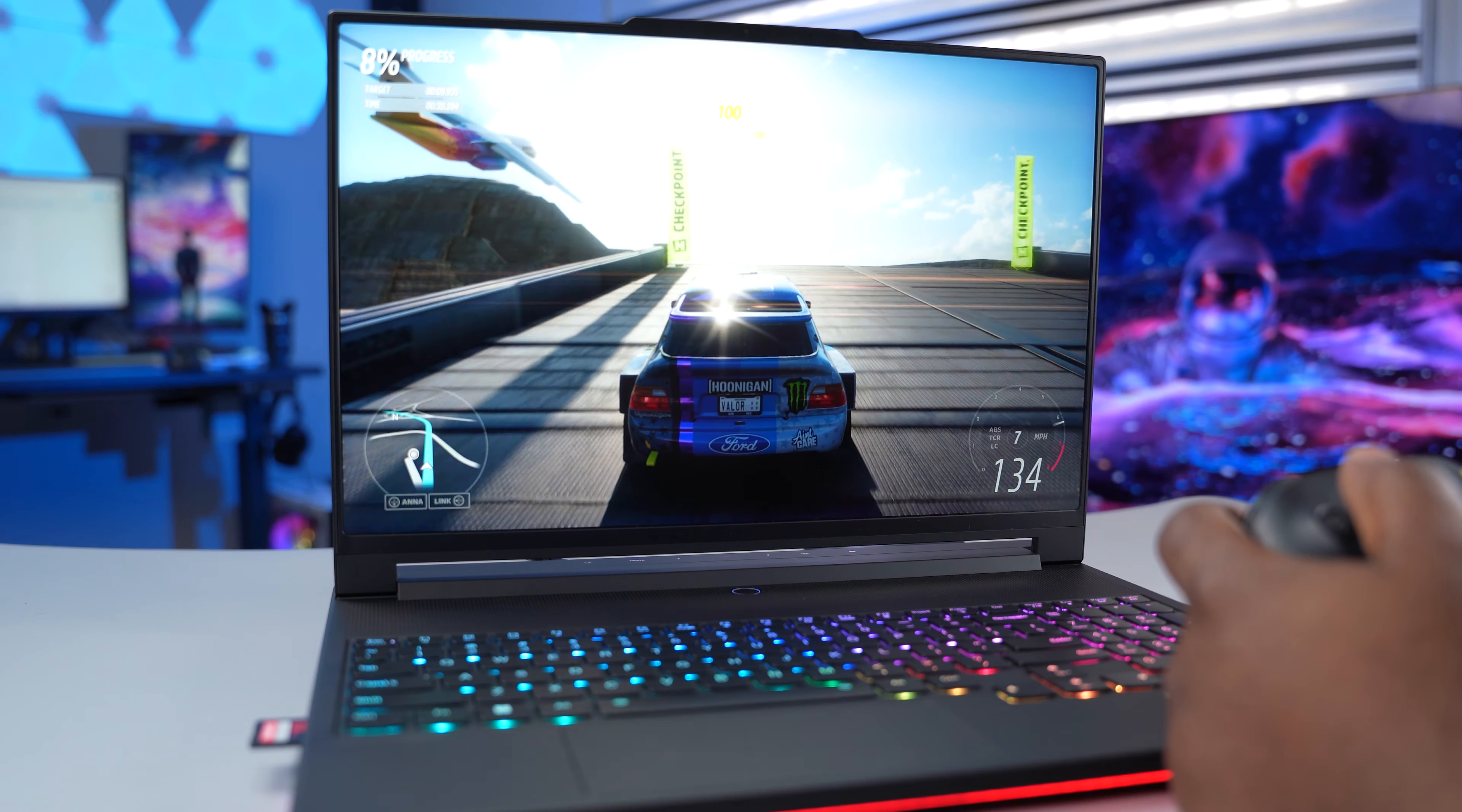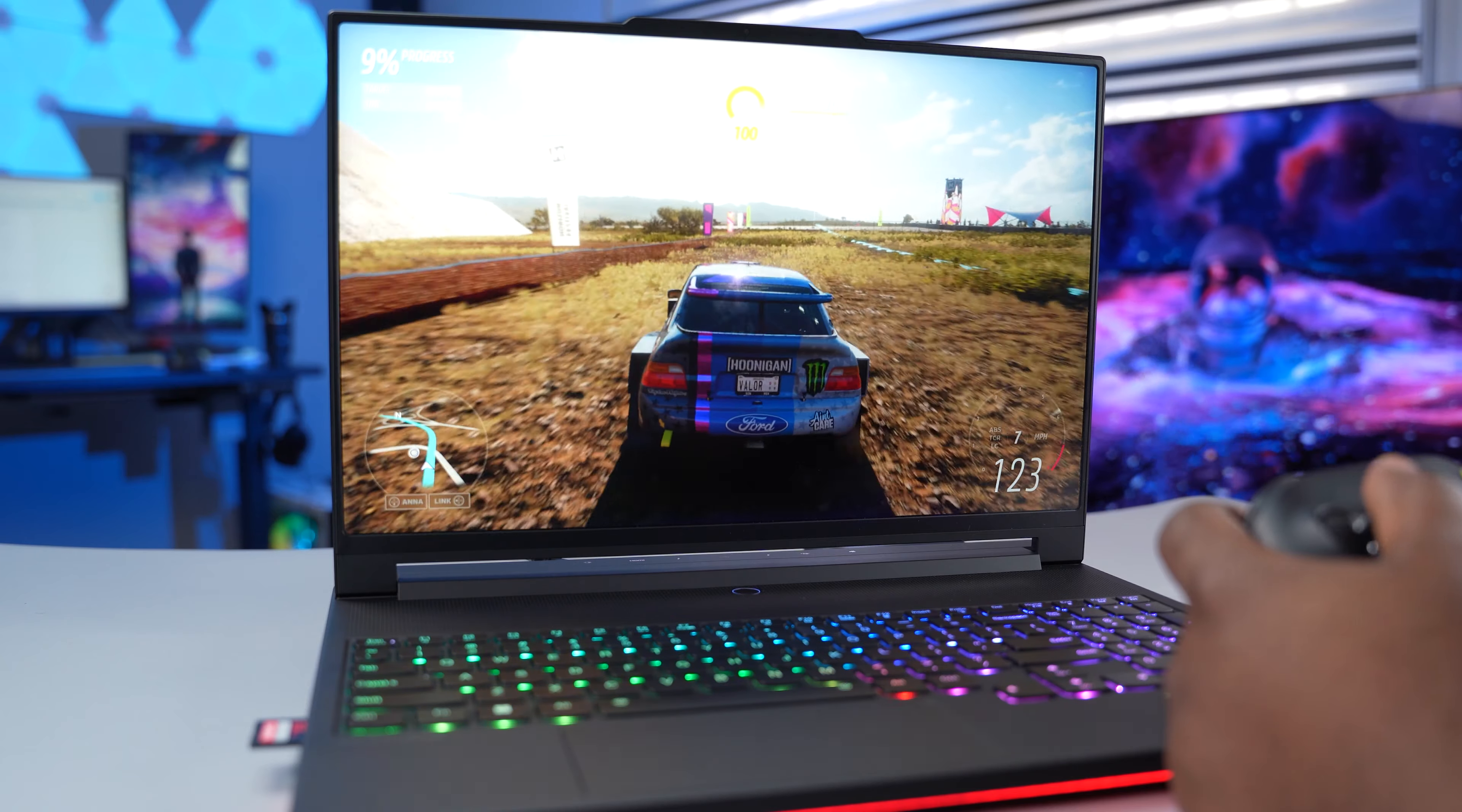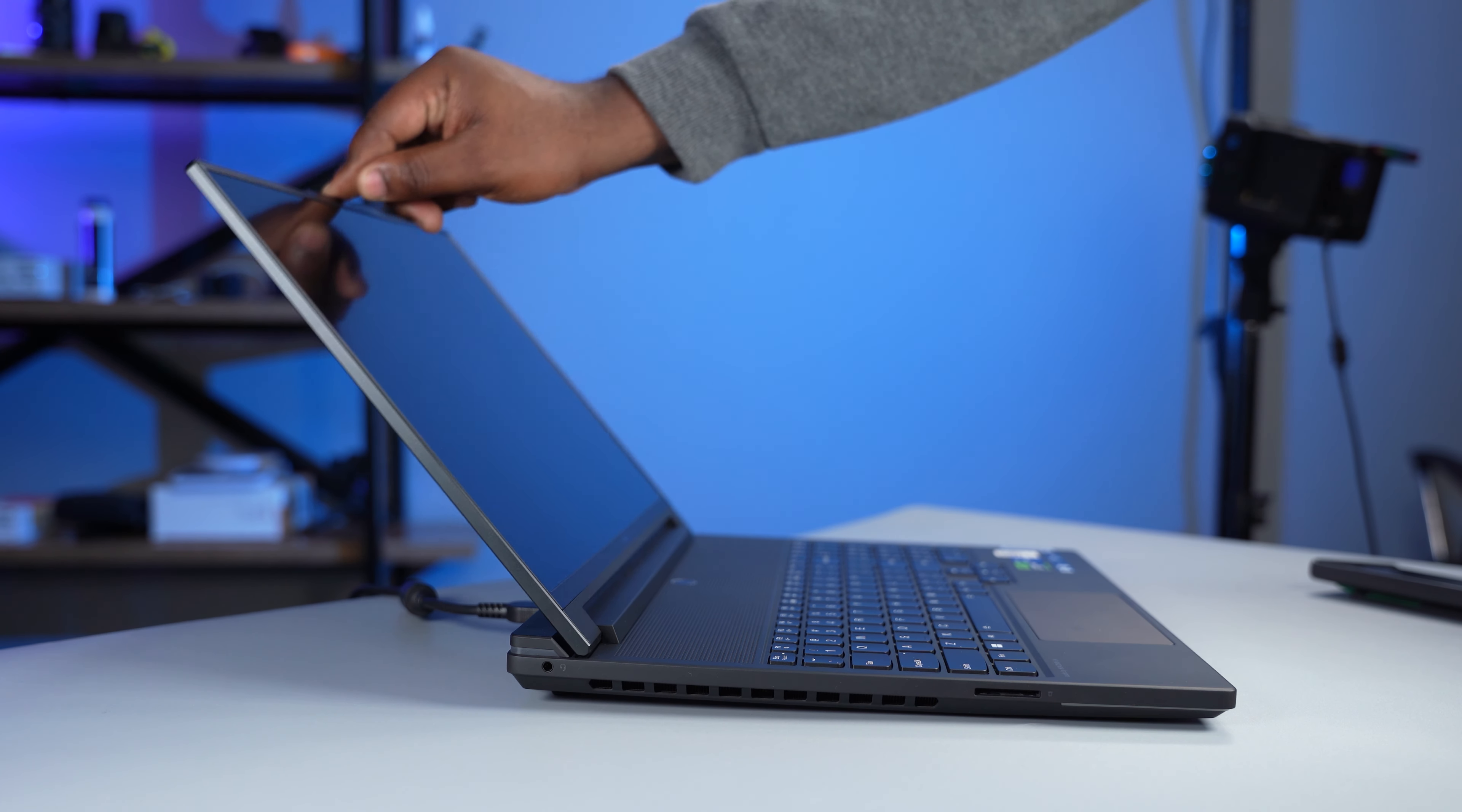For gamers, this display supports Nvidia G-Sync for smooth motion when playing games, and this is as far as it can go when you tilt it.